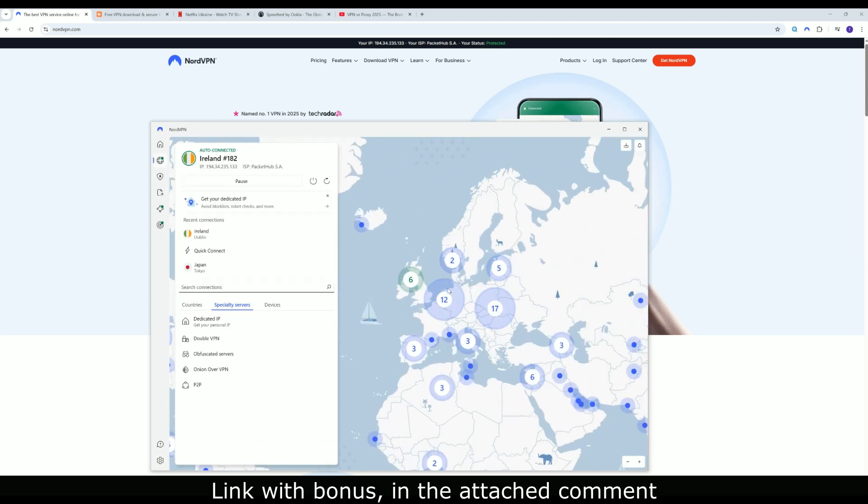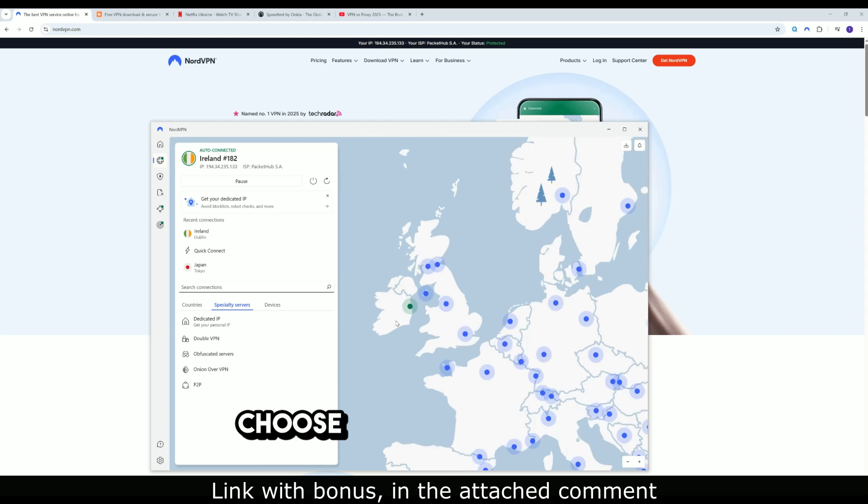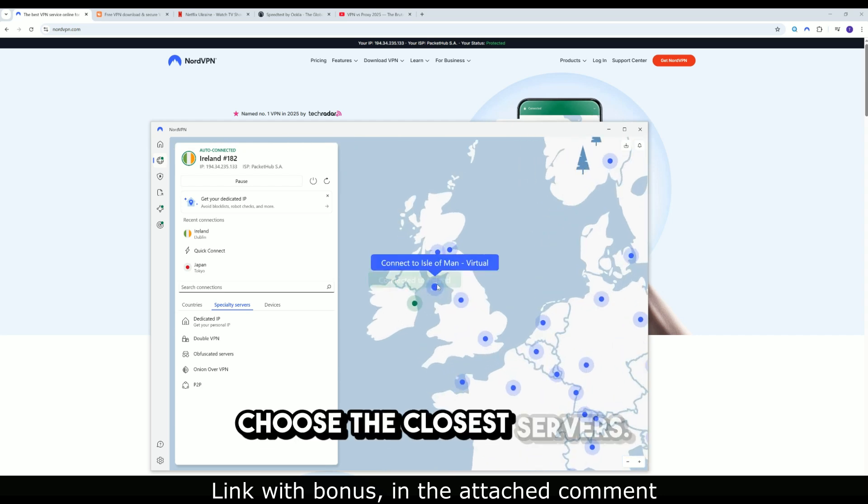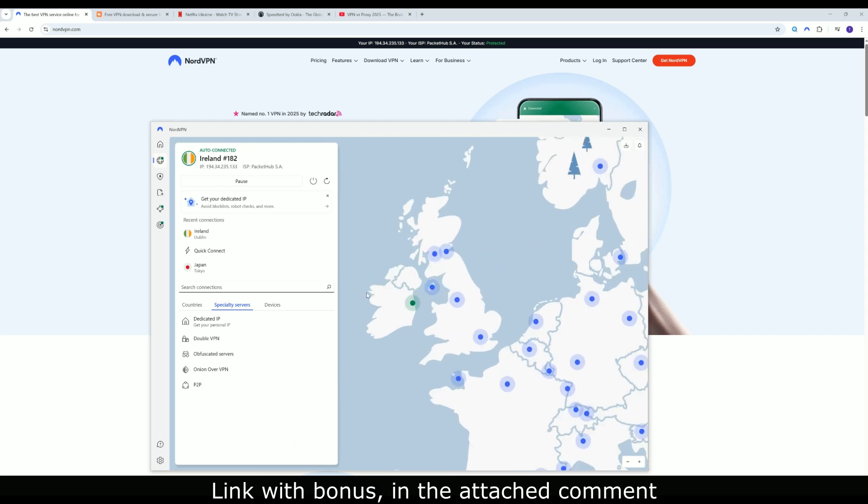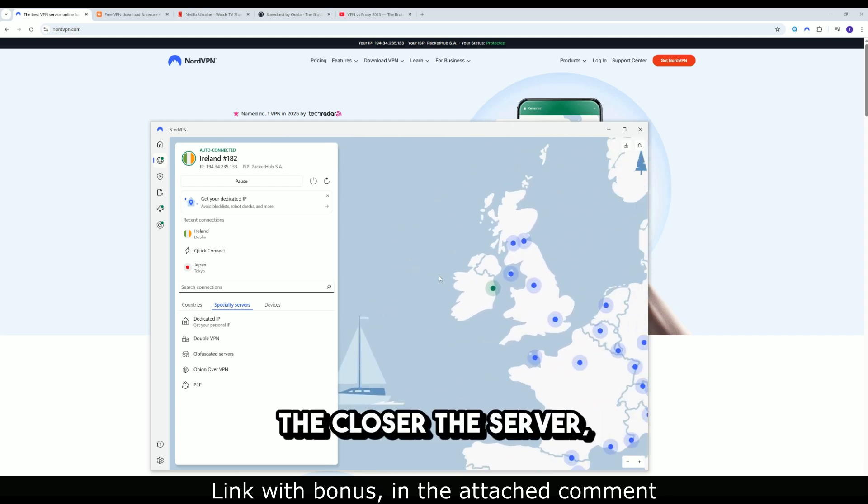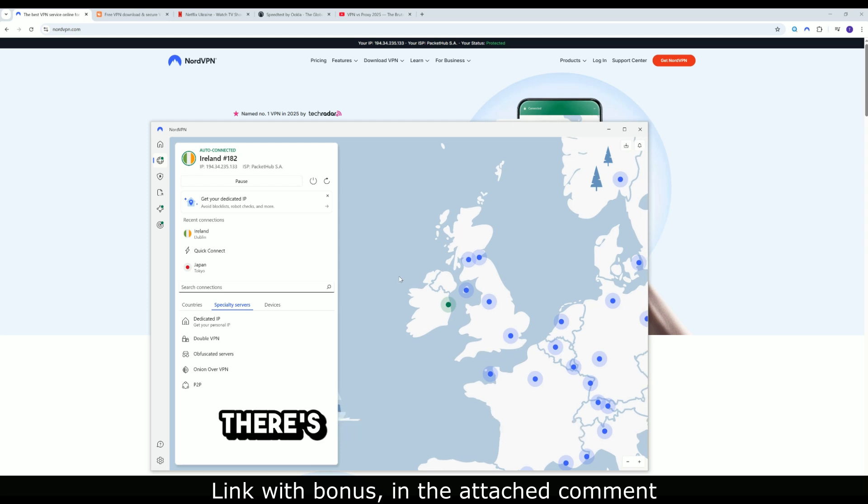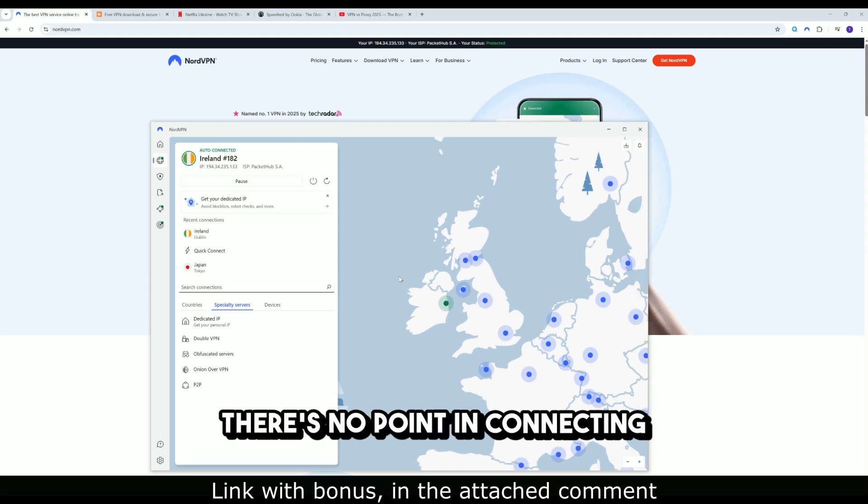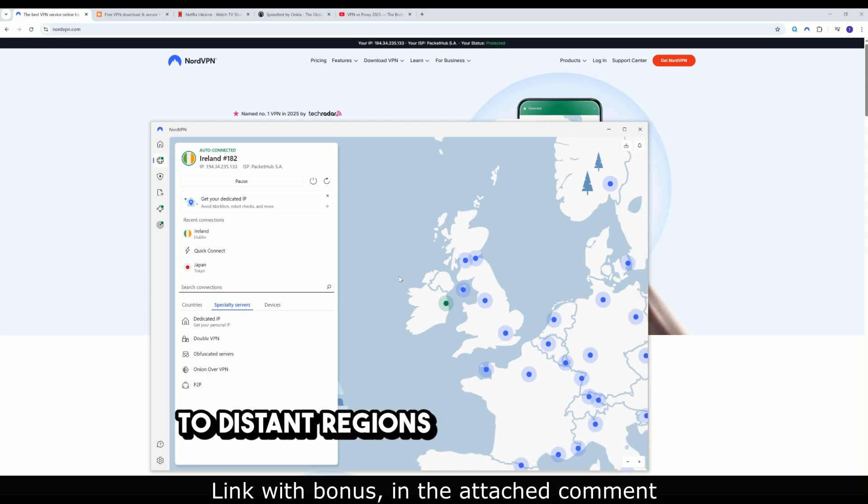Step 2: Choose the closest servers. The closer the server, the faster the speed. There's no point in connecting to distant regions without a reason.